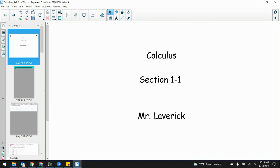And we're back. Welcome back, everybody streaming along at home. Mr. Laverick again. This is calculus, section 1-1.